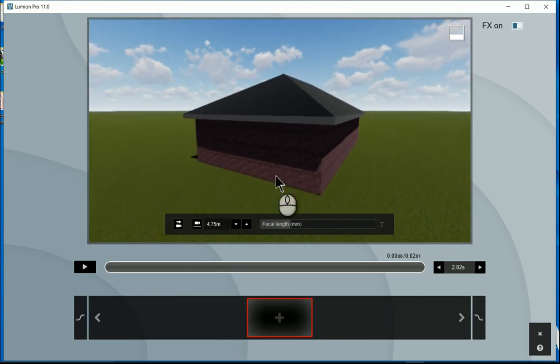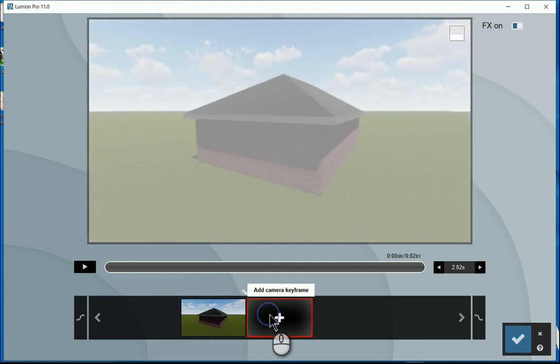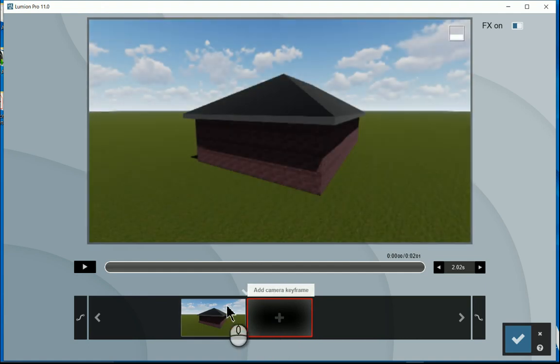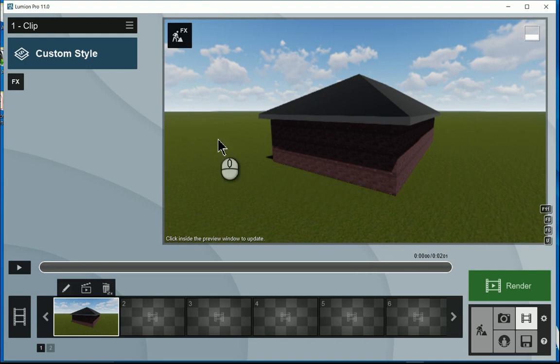Right, I then go and say, right, let's add a keyframe. Right, and I'll say finish that particular keyframe. Right, so I'm happy with the keyframe.